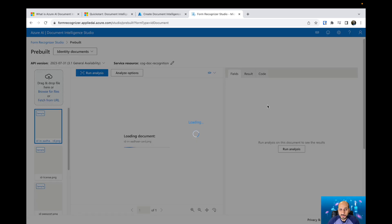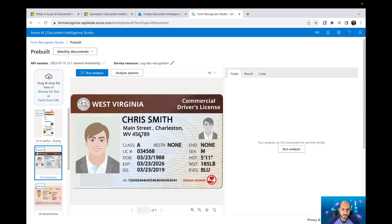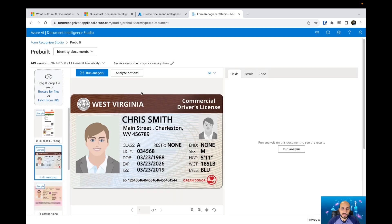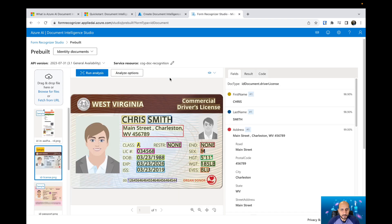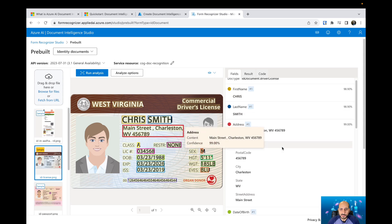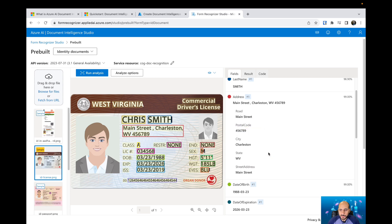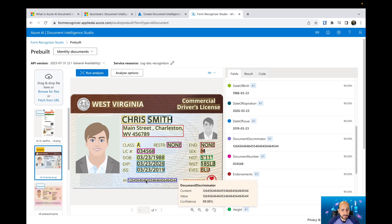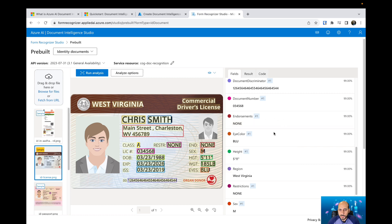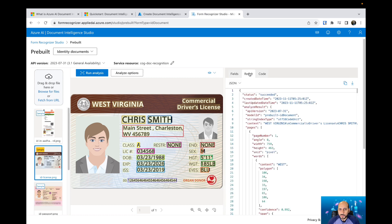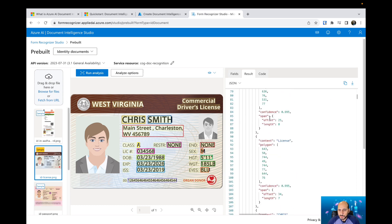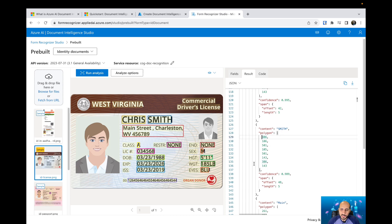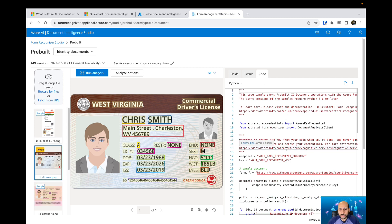Let's check the identity documents model. This one is pretty good. If you have a document like a driver's license, you can run analysis on it. It will extract the first name, last name, address, date of birth, date of expiration, date of issue, document number, and other available fields. The result shows all the extracted information, including where a specific value like 'Smith' appears on the image. You can also download the code and create your own application.